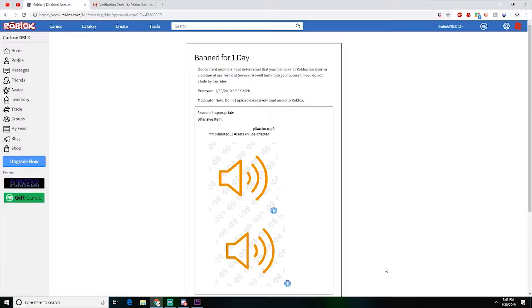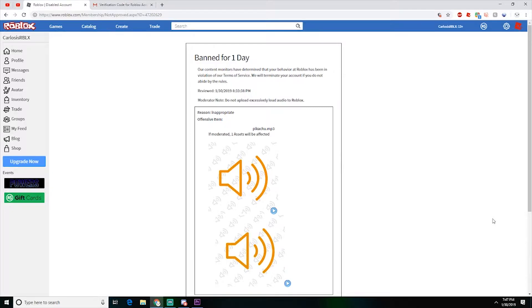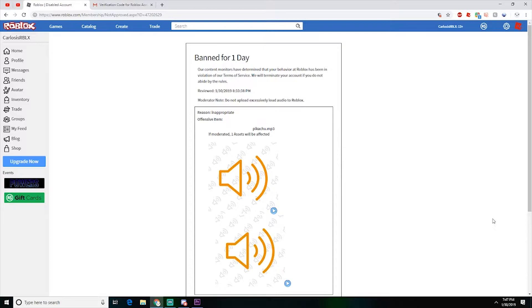So yeah, my account has been banned for one day for apparently uploading excessively loud content to Roblox. For one thing, I believe this is very false because the Pikachu audio that I uploaded was not very loud. Although the first one I did upload was really loud, the other one I lowered the volume.